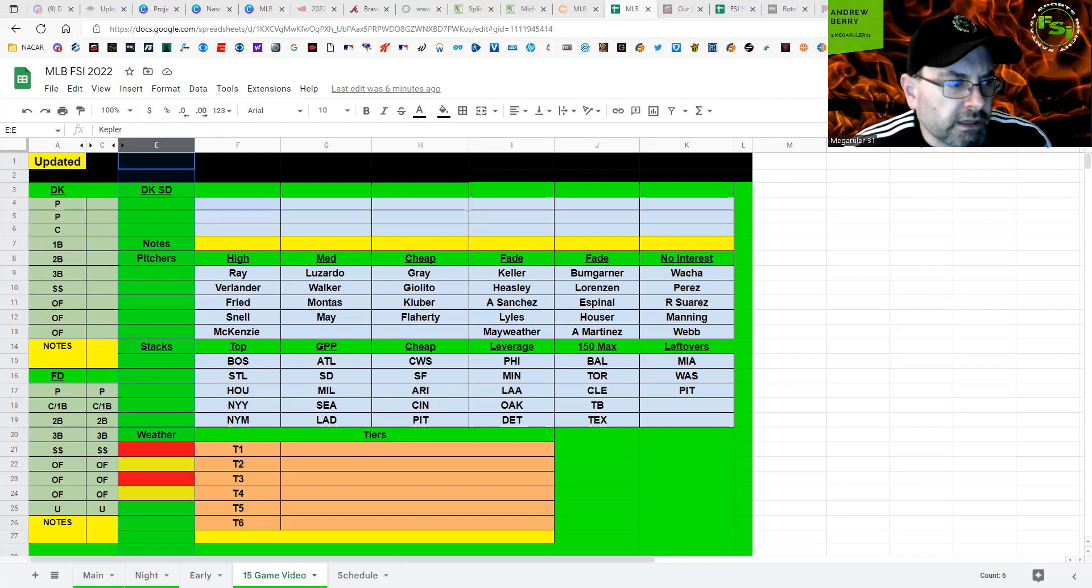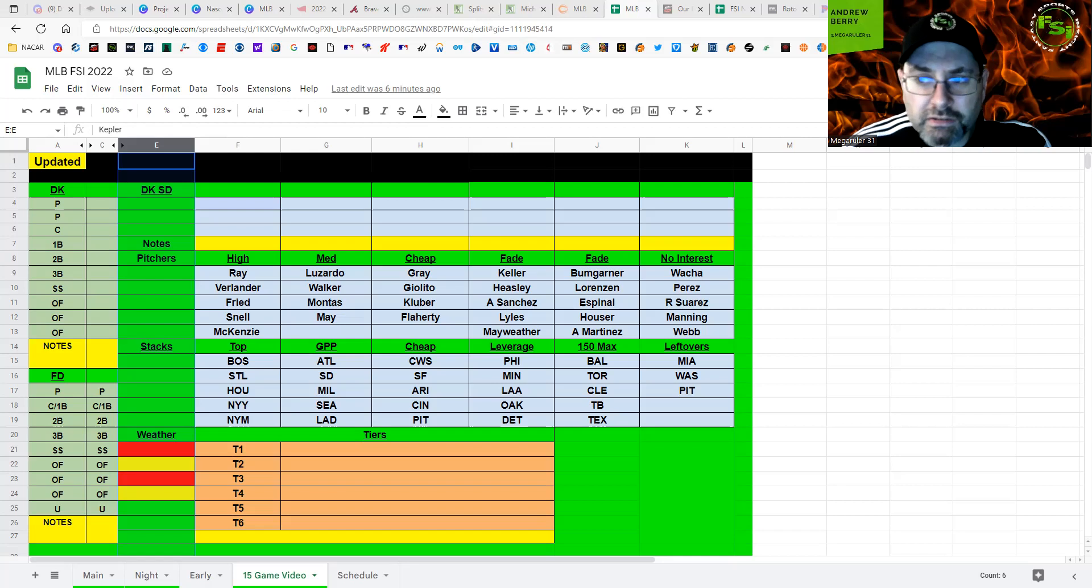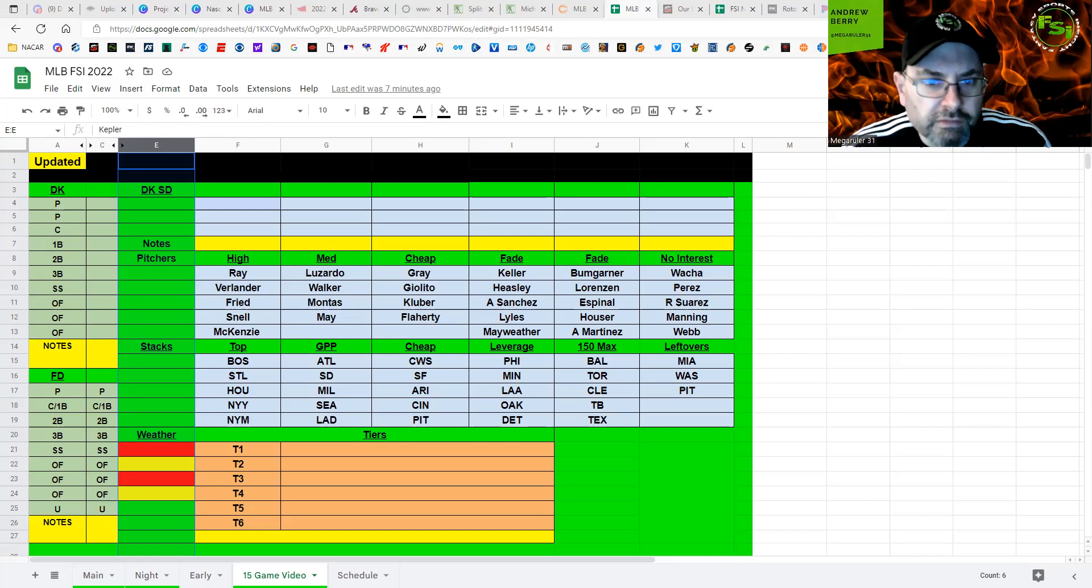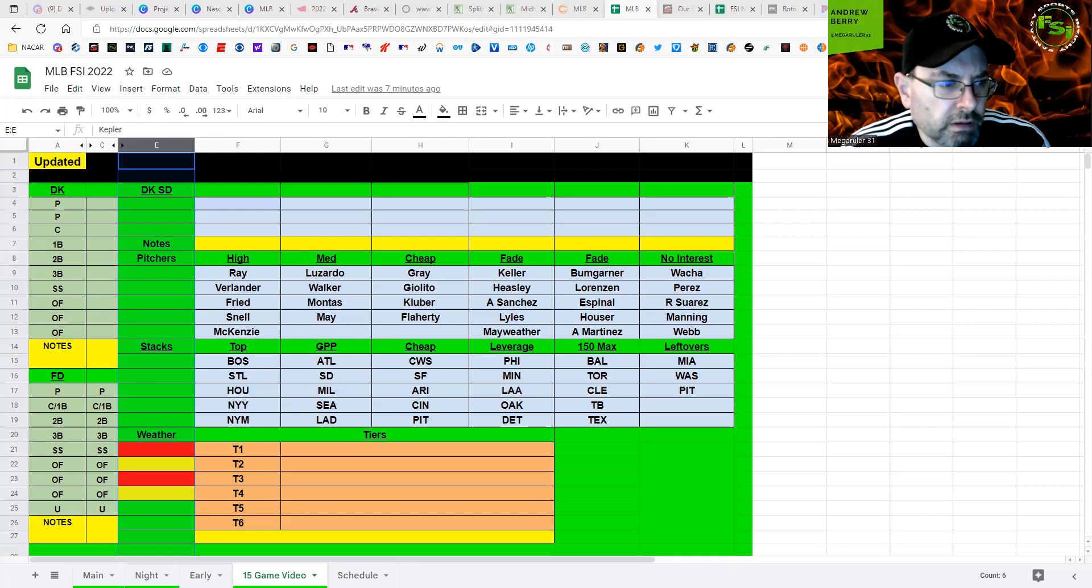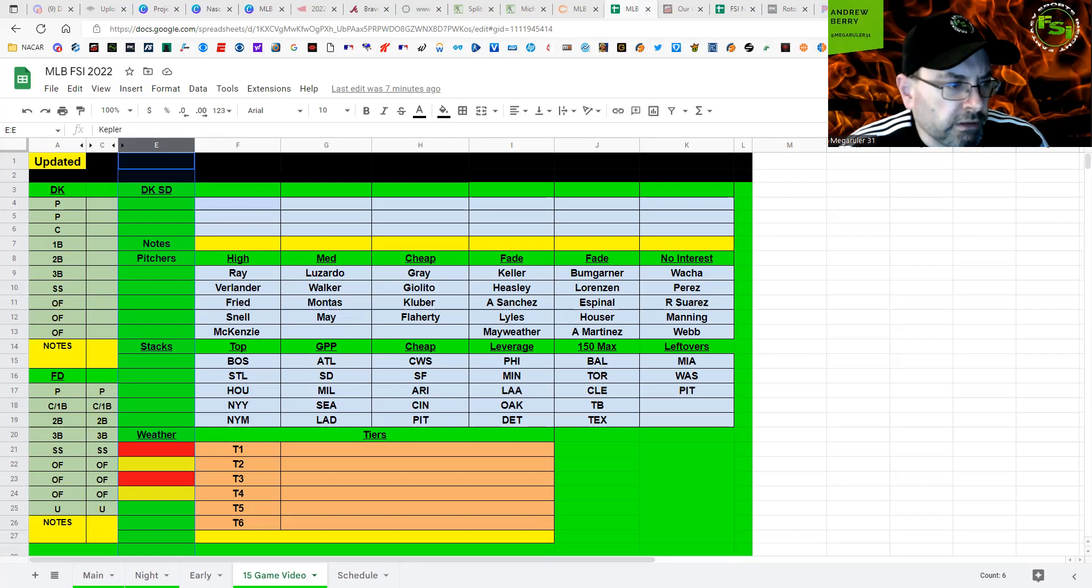Pittsburgh and the Mets. Mitch Keller, no thank you. T-John Walker's interested, especially seeing what Carrasco did yesterday. I think Carrasco's a better pitcher, but Walker, I think, definitely is in play here in the mid-range here. 8K is not a bad price. Could get 16 to 20 DK points, and that's great. That's good for me here.